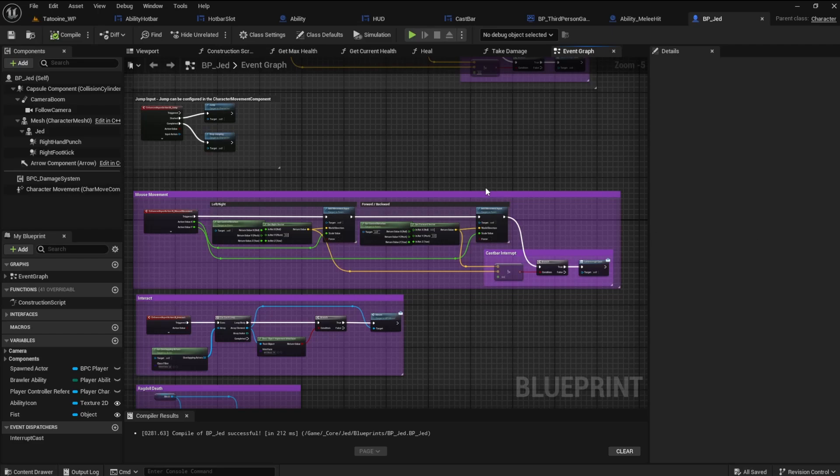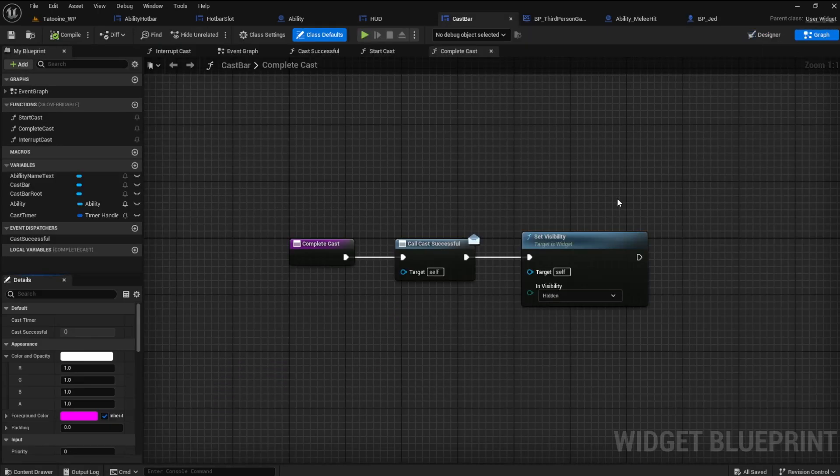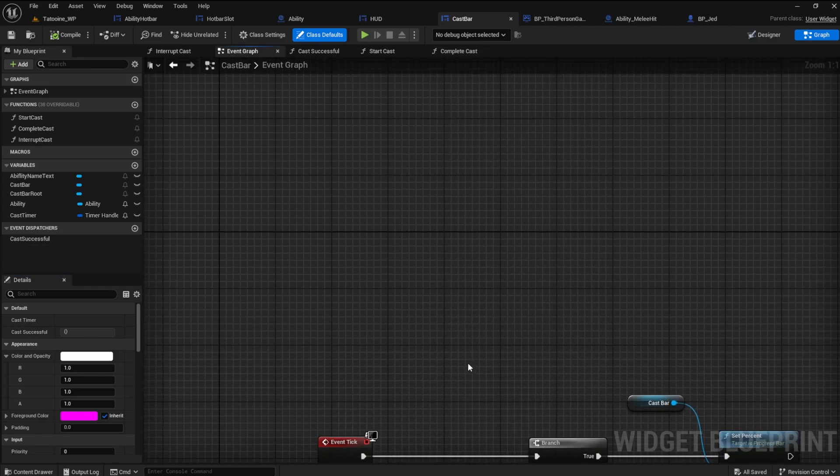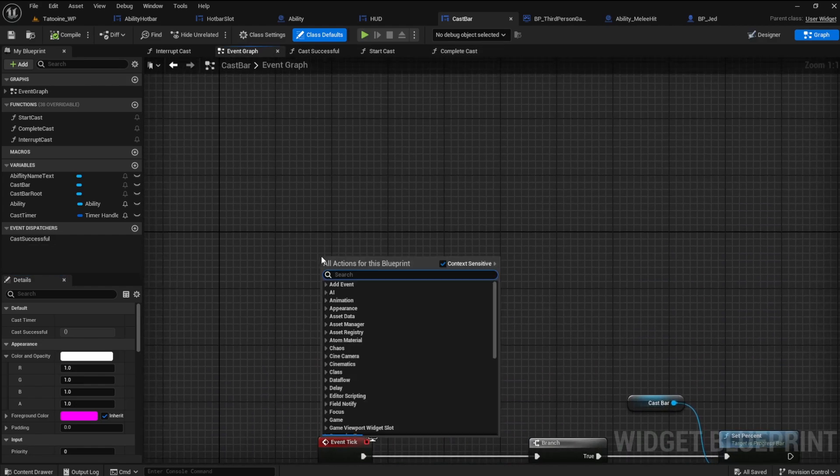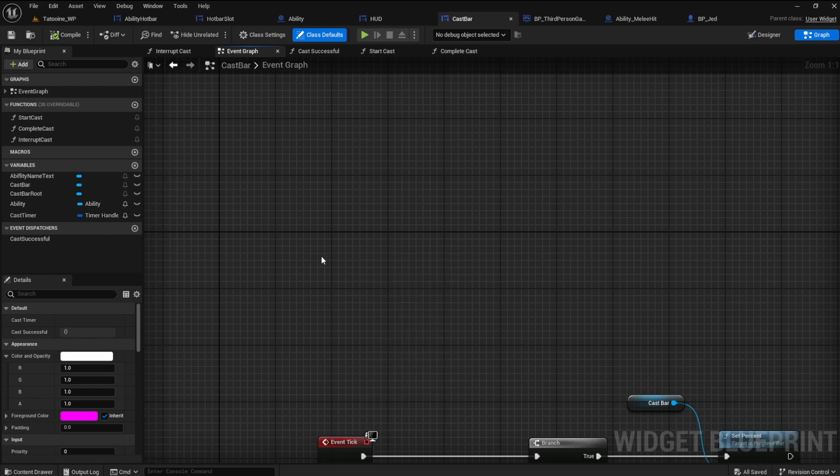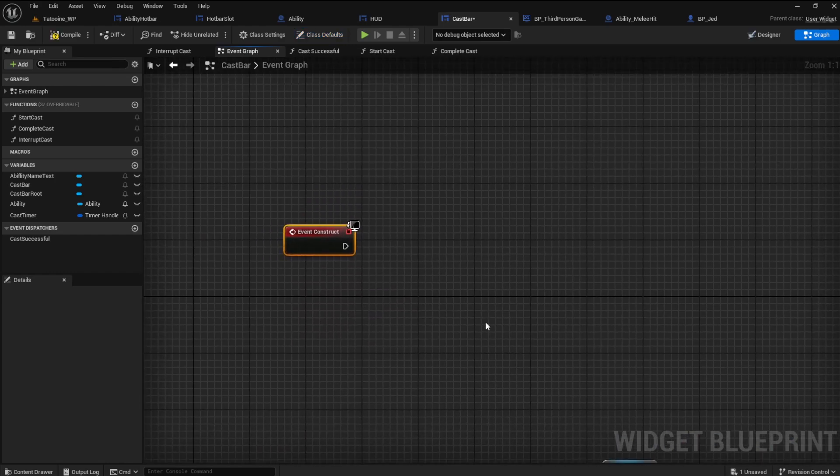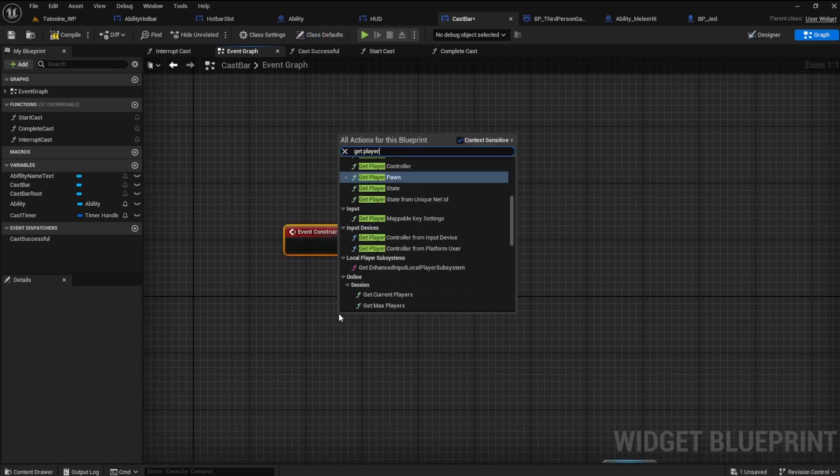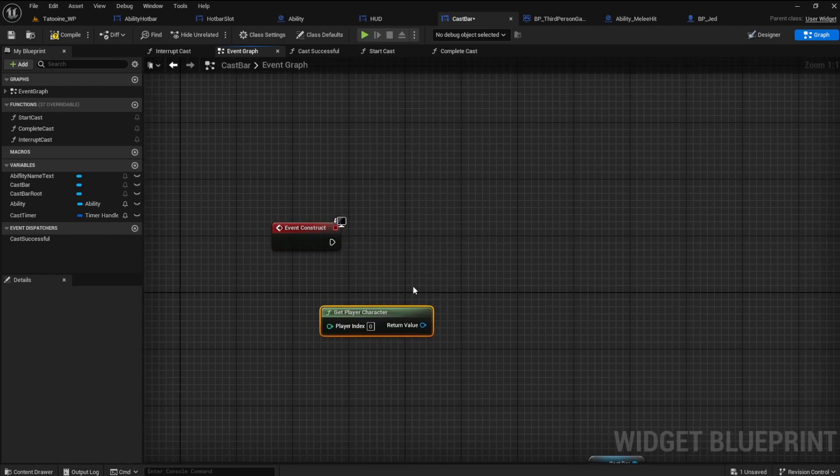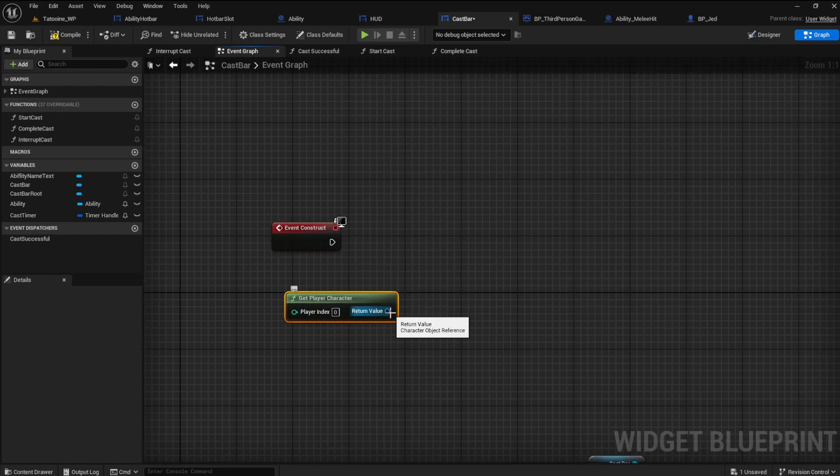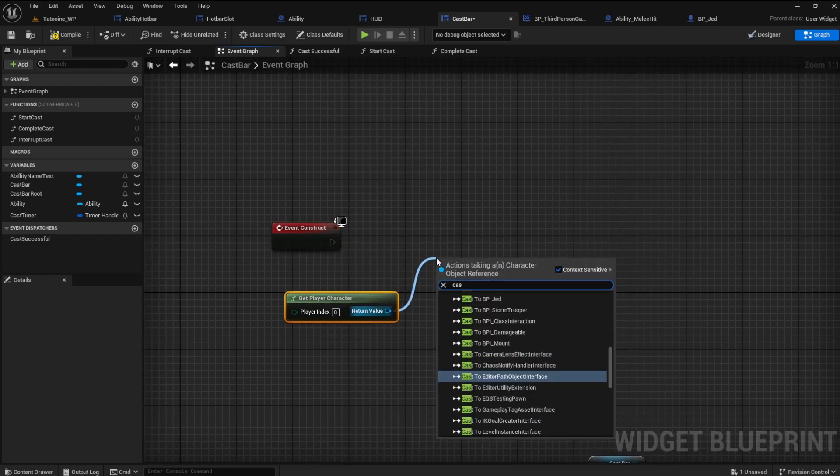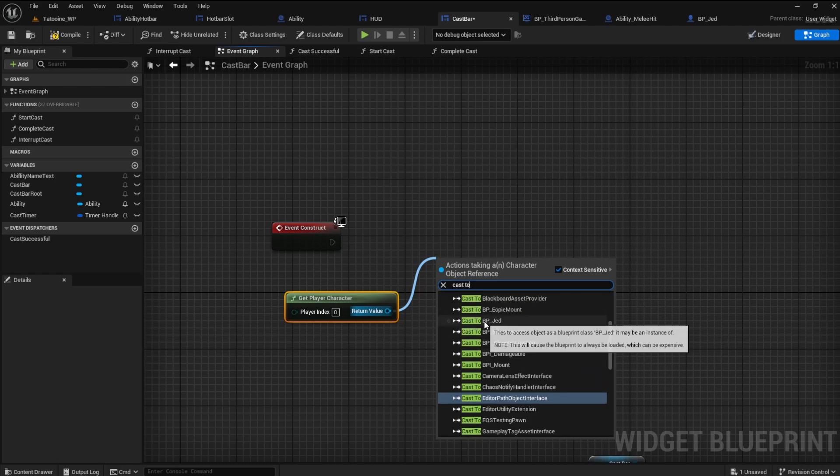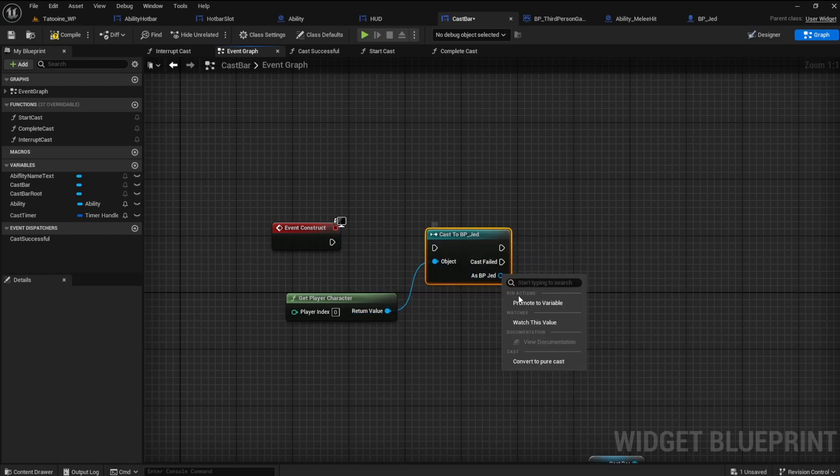Next, open the cast bar blueprint and go to the graph. In the event graph we need to get a reference to the player character so that the cast bar knows when it's being interrupted and by what. Find the event construct. We will need the get player character and cast to for the player character. Promote this to a variable.